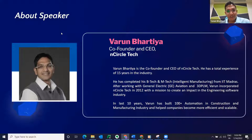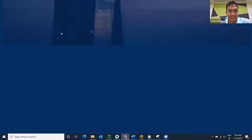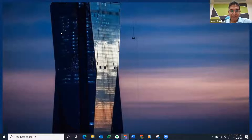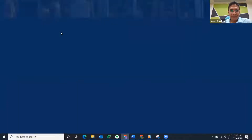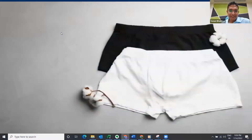Do you know what is common between the completion of some of the world's tallest buildings, like Merdeka Tower in Malaysia, or the skinniest skyscraper in the world, New York's Steinway Tower, and a dip in sales of men's underwear? Believe it or not, these events are linked to the onset of global recession.